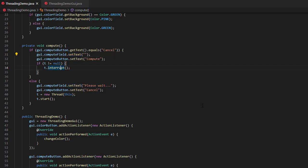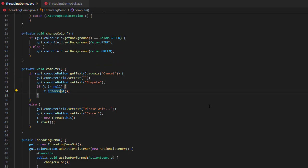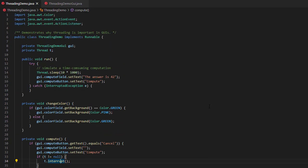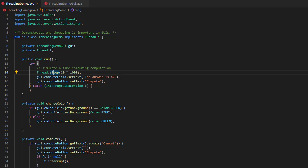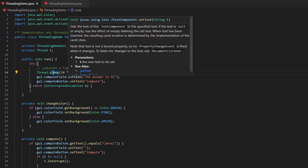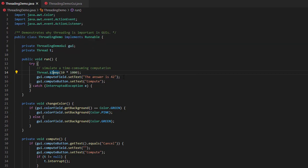When we call t dot interrupt, scroll up, that causes thread dot sleep to stop executing, it hits an interrupted exception, so these next two lines, the answer is 42 and setting the button back to compute, don't happen. Instead, we go into the catch block for the interrupted exception. Now the only way we can get to this catch block for the interrupted exception is if the user has clicked the cancel button that caused us to make it interrupt itself. So since this other part of the code wants us to go away, the simplest thing for us to do is to just go away quietly, so I took away the error message that used to be here.